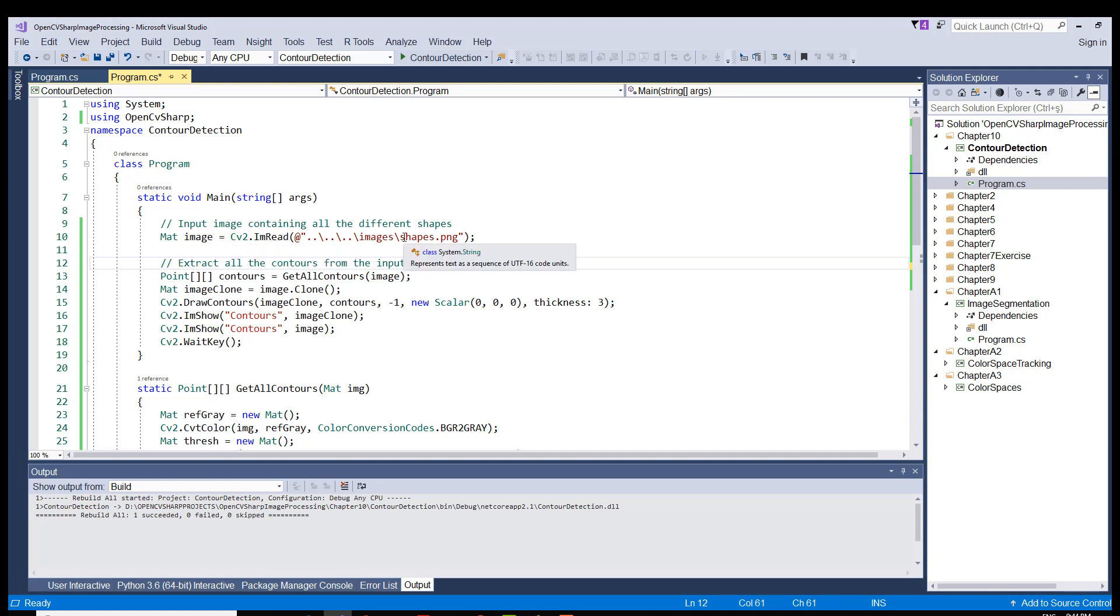This time our image is called shapes.png. This is the same image that you saw in the slides in the presentation of this chapter, and here I call getAllContours method.